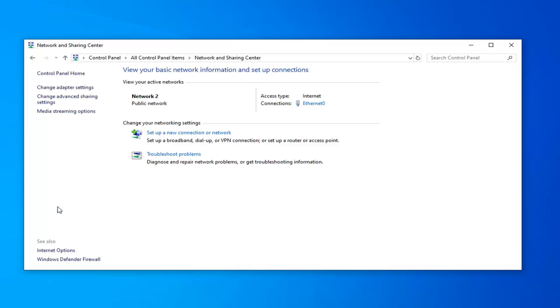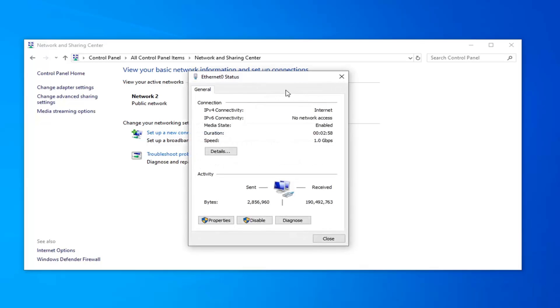On the left side now underneath access type connections, you want to select whatever connection type is listed here. There should be a hyperlink. So in my case it says Ethernet. It might say Wi-Fi or it might have a specific personalized name in your case, but just go ahead and left click on that.